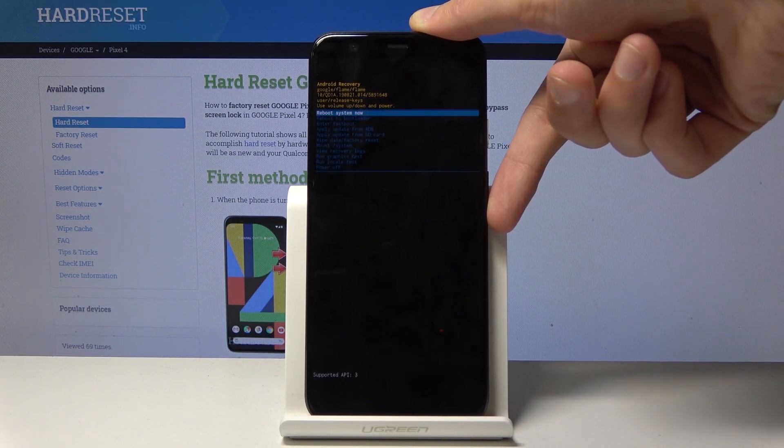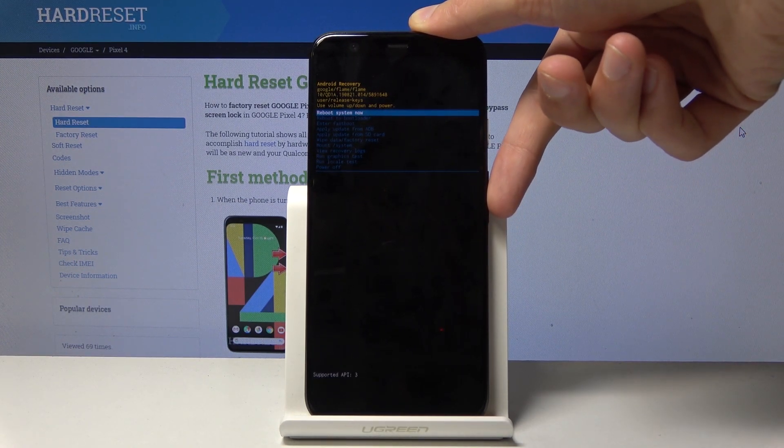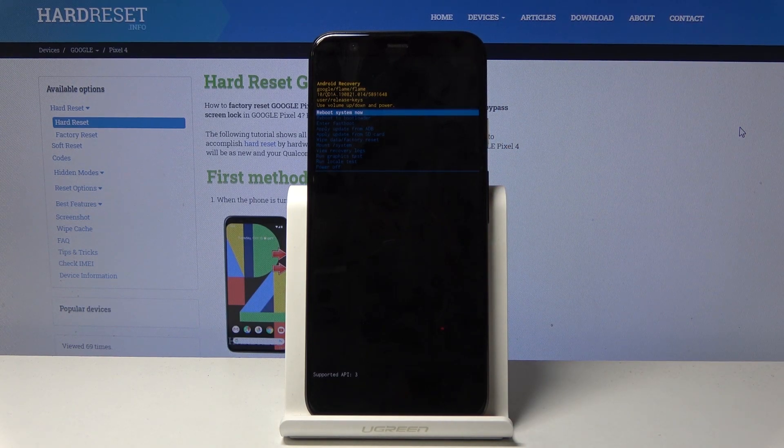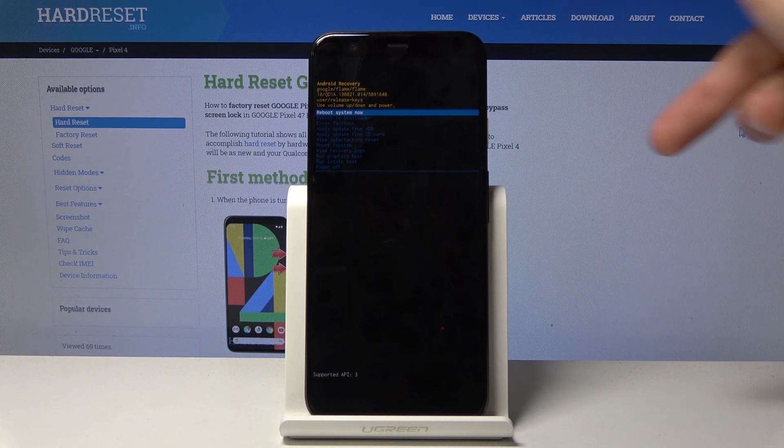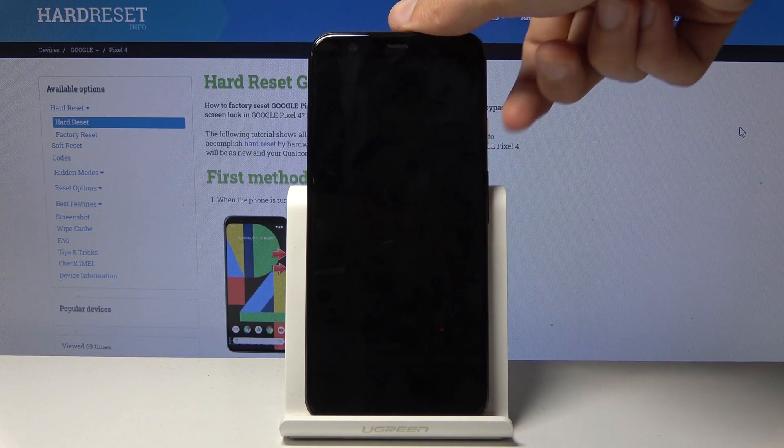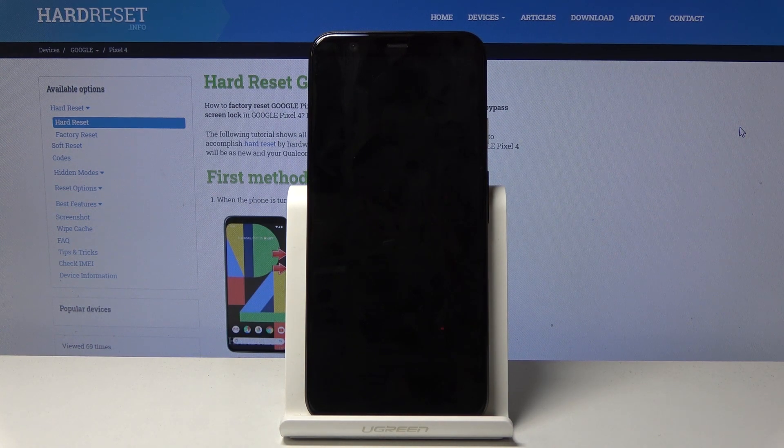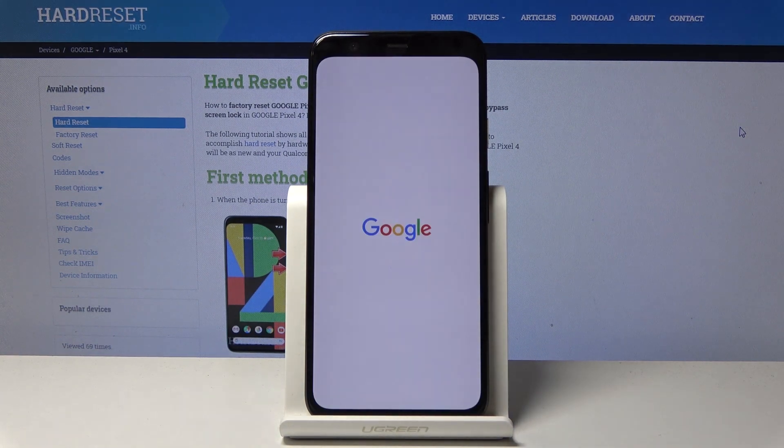So whatever you select, like this for instance I'm just gonna reboot the system, so once selected all you need to do is press power key and it will accept it.